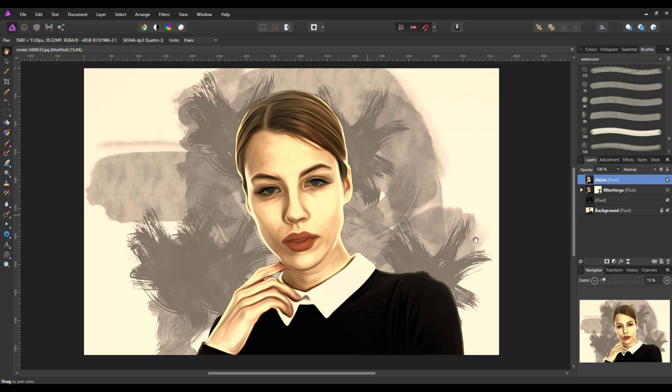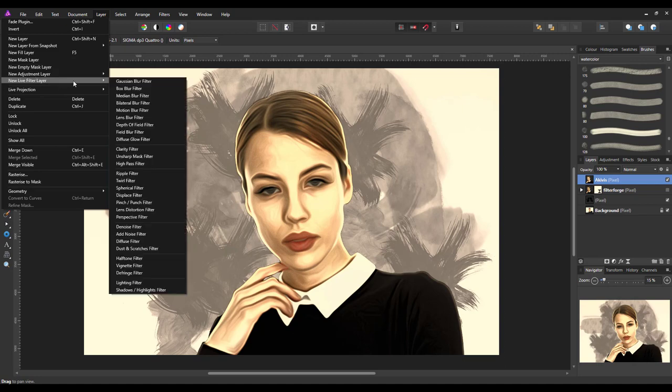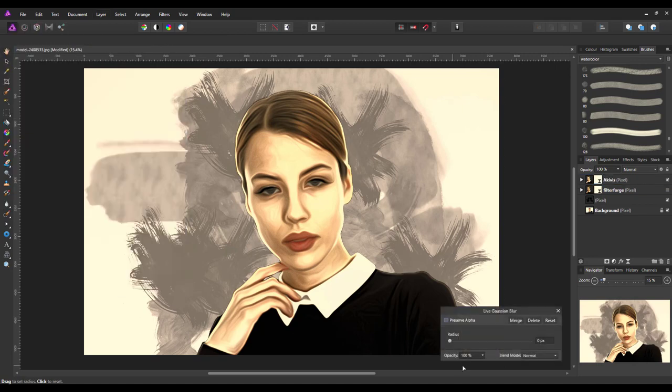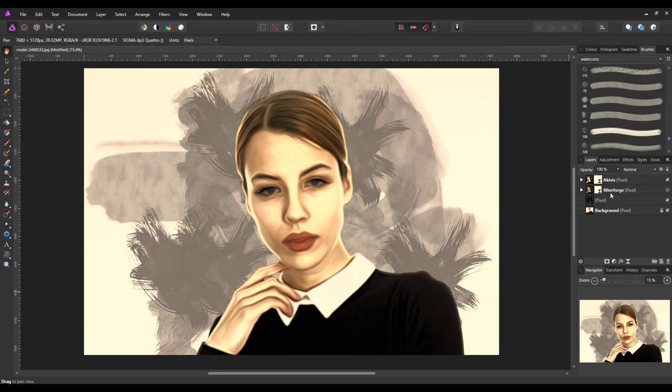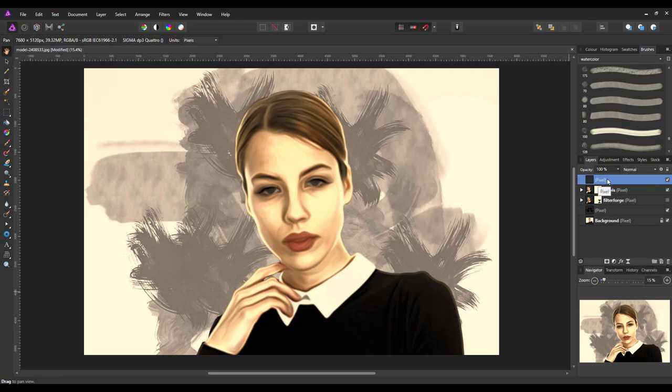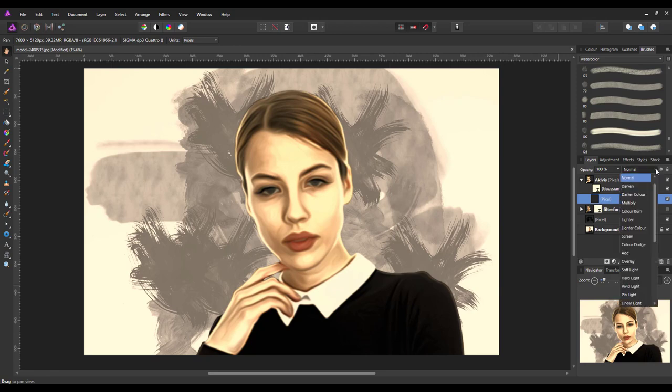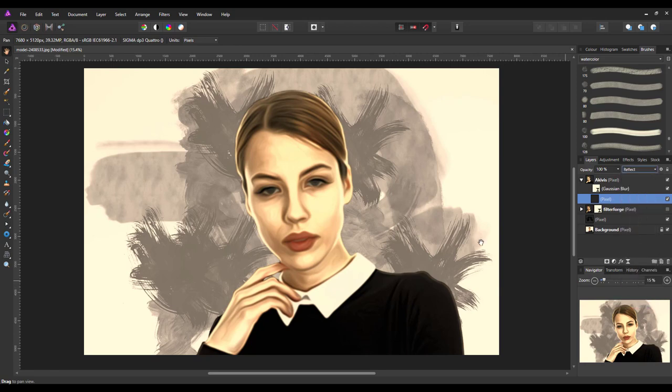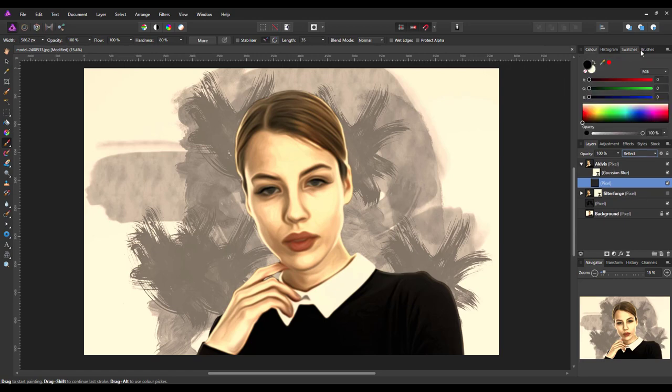We're just going to basically do the same thing that I did before. I'm going to come to Layer, New Live Filter, Gaussian Blur. And then just increase this, maybe not as high as six for this particular one. Somewhere around the four, four and a half mark. That's a bit better I think. Add the pixel layer. And then click and drag this down into the group. So it is the pixel layer. So it will only affect this group. I'm going to change the blend mode to reflect.